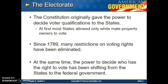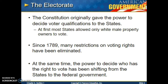The Constitution originally gave the power to decide voter qualifications to the states. At first, most states allowed only white male property owners to vote. Since 1789, many restrictions on voting rights have been eliminated, and at the same time, the power to decide who can vote has shifted from the states to the federal government. Restrictions that kept people from voting included not owning land, not being able to pay a poll tax, being African American, being a woman, or not practicing the right religious belief. All of these restrictions have been eliminated over time.